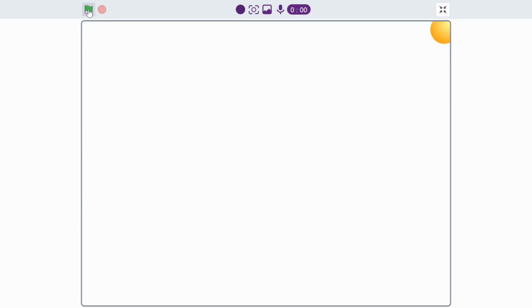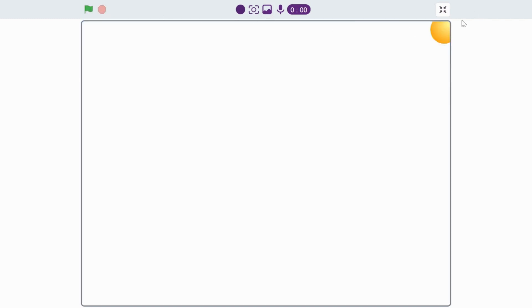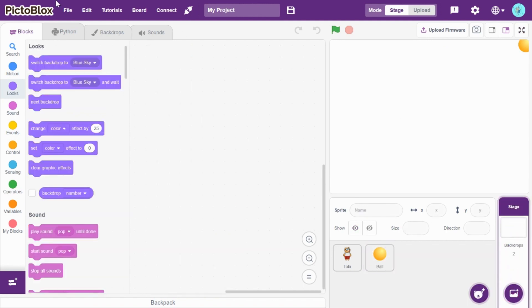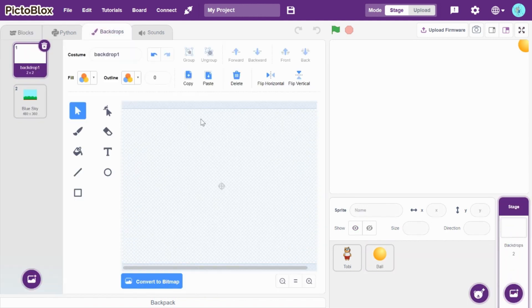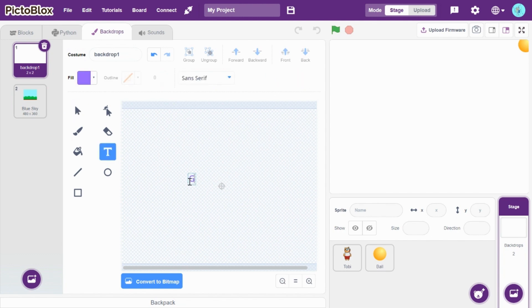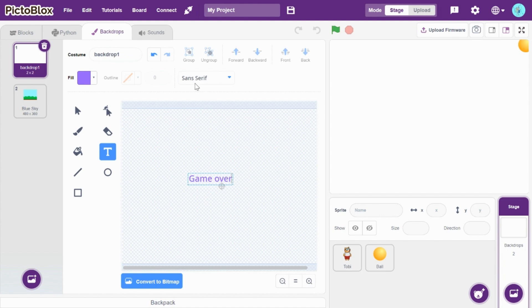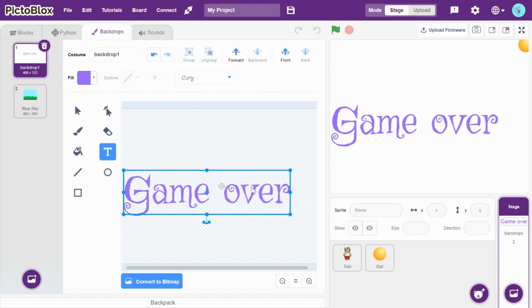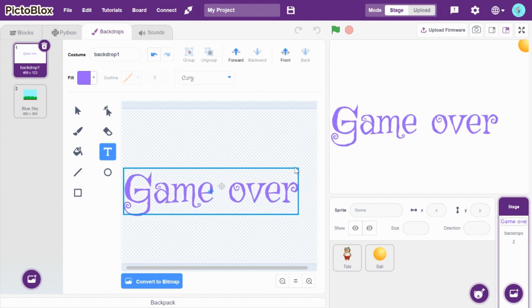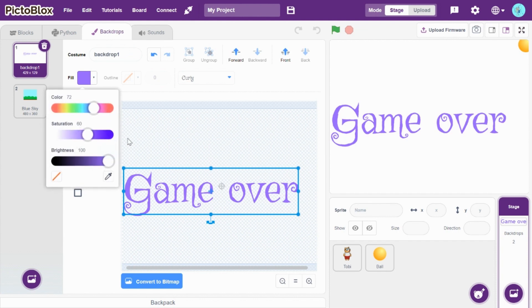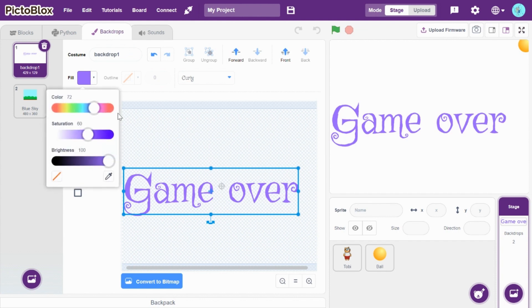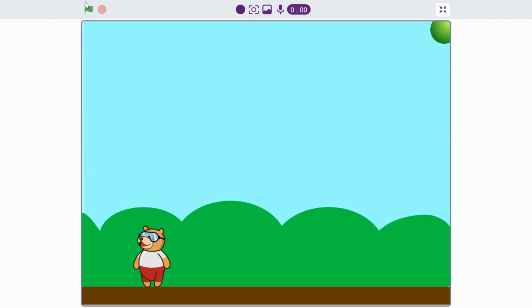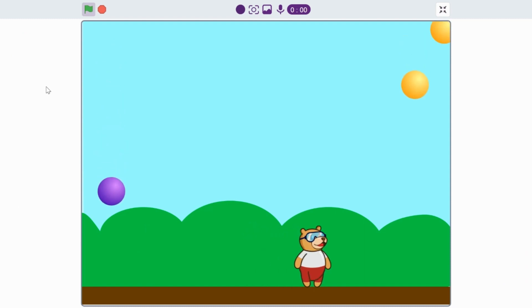I'll just skip the corner. Okay, so now let's see. Oh, I think I found that one thing. If you switch to backdrop one, let's type here game over and have curly, increase its size, and I'll change its color to red. Okay.